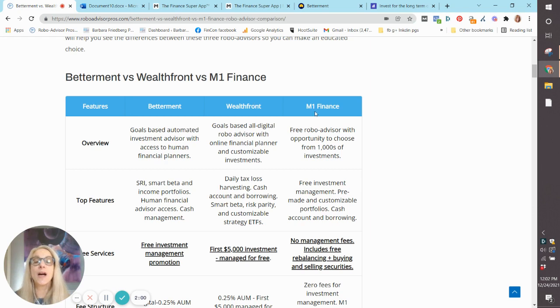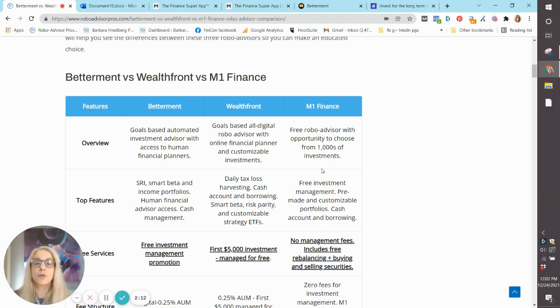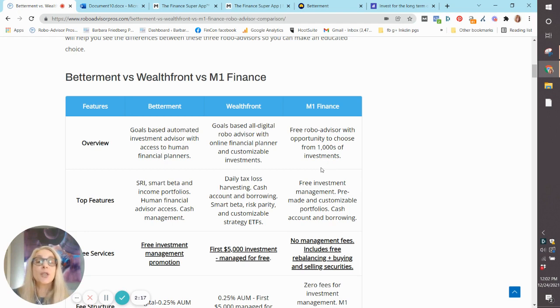Now, M1 Finance is the only one of the three that offers a free plan. They offer probably more than 50 managed portfolios that you can choose from. These are like robo-advisor portfolios, except you pick them.